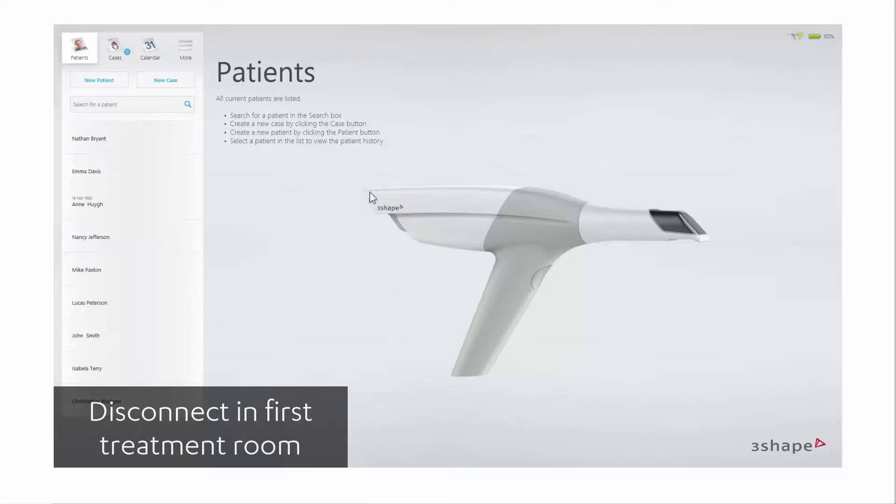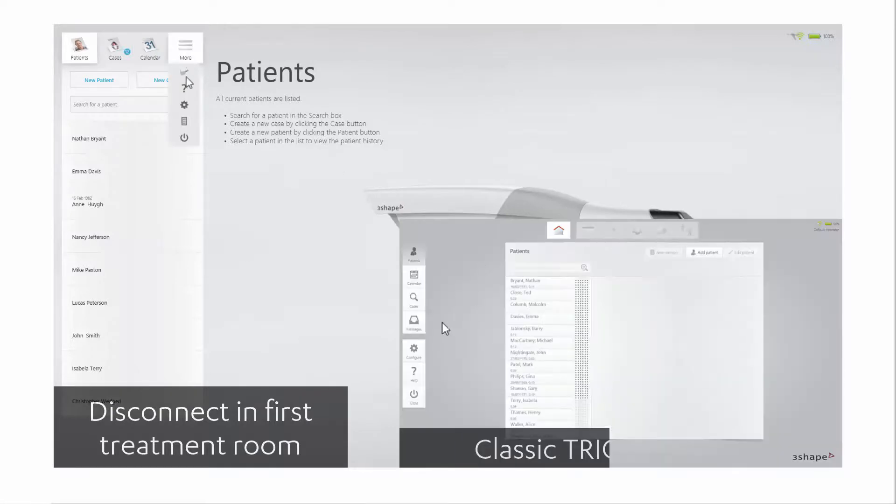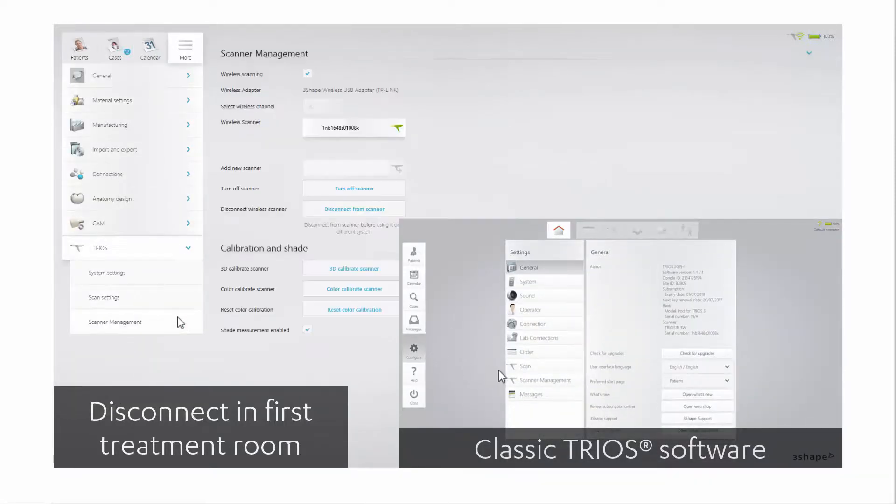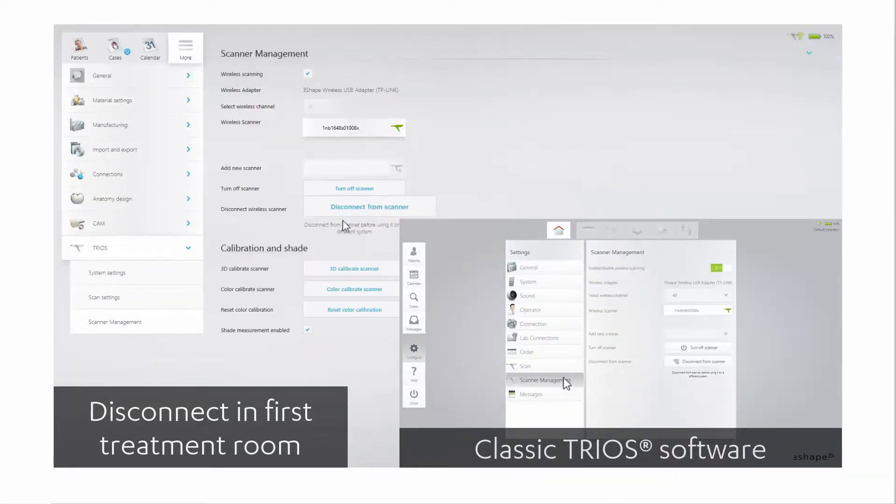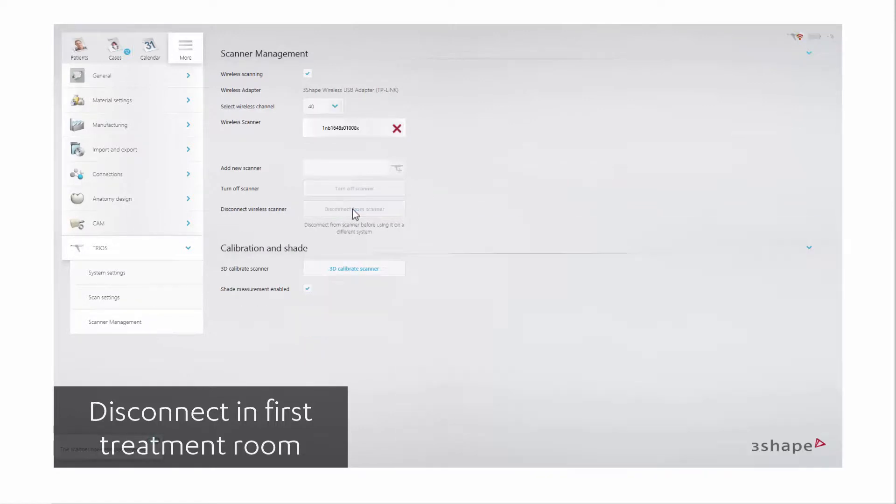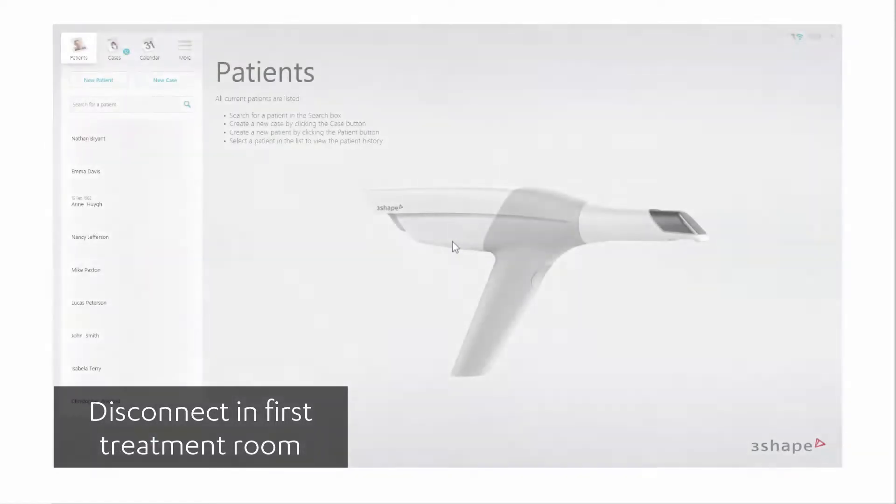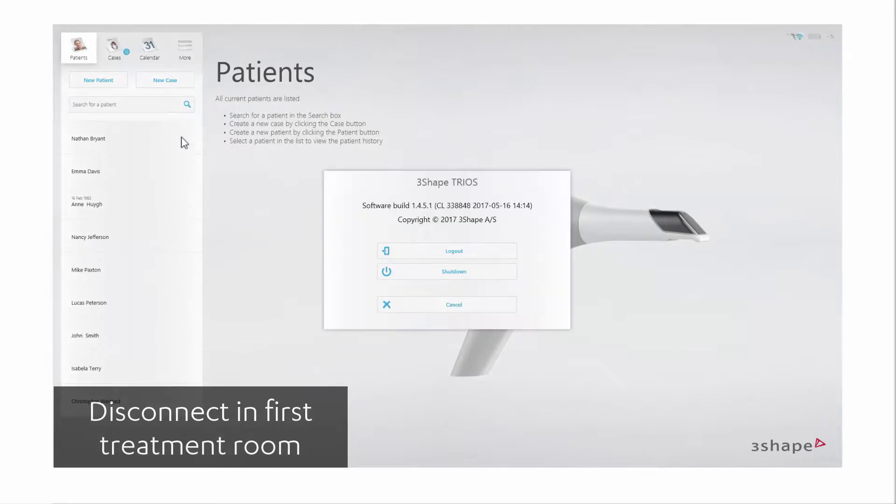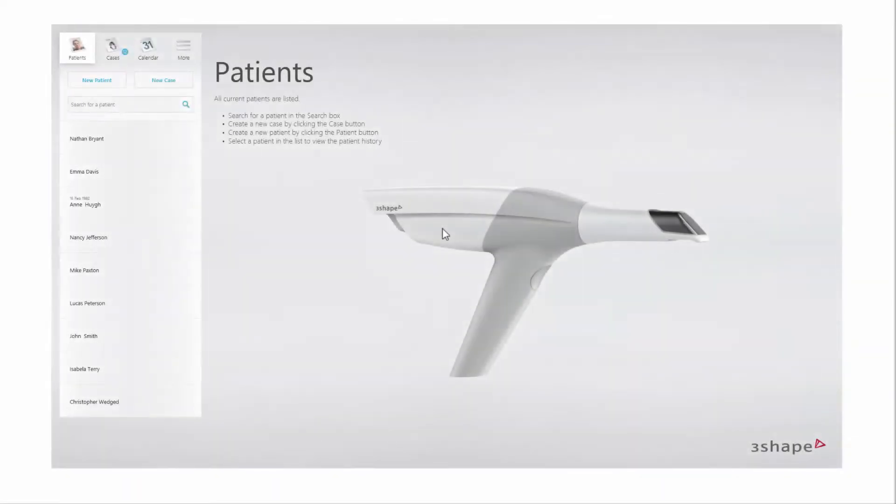To do so, go to the settings page and click disconnect from scanner. Alternatively, you can shut down the Trios software as this will automatically disconnect the scanner. The scanner is now available for other PCs to connect to.